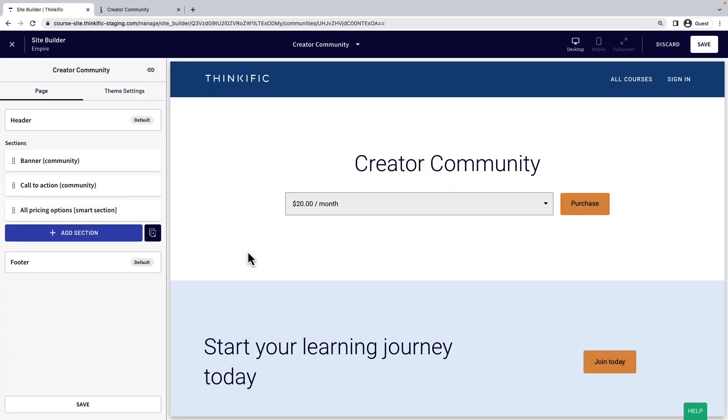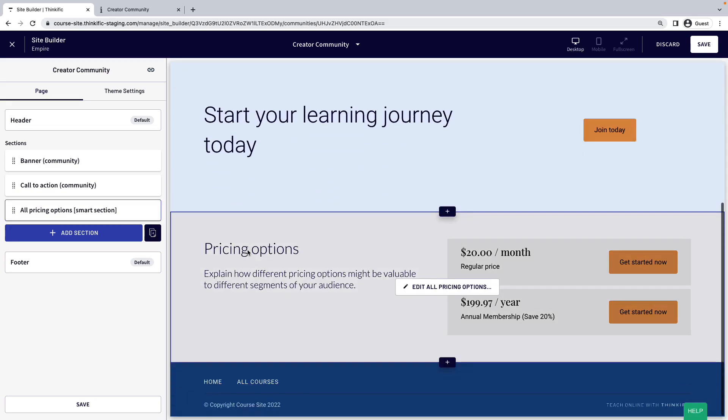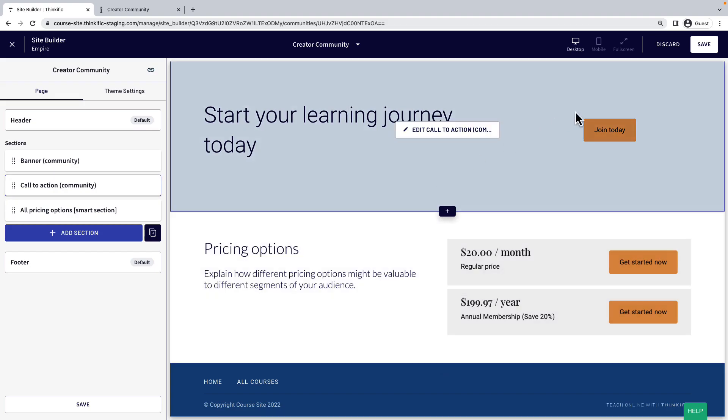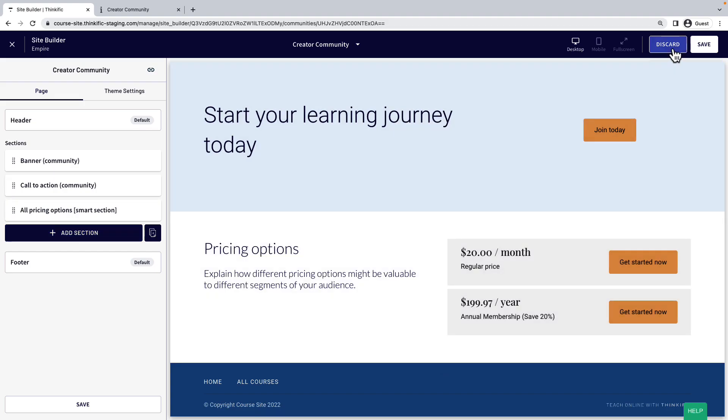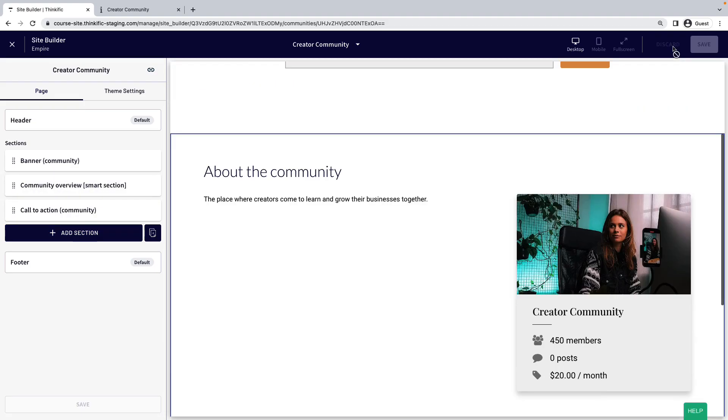When you make a change to the page, you'll be prompted to save the changes. Keep in mind that this will save and publish the changes to the page. You can always discard the changes to reset the page back to when you last saved it.